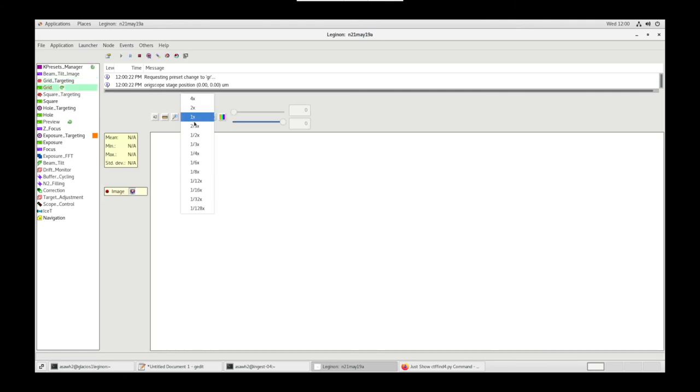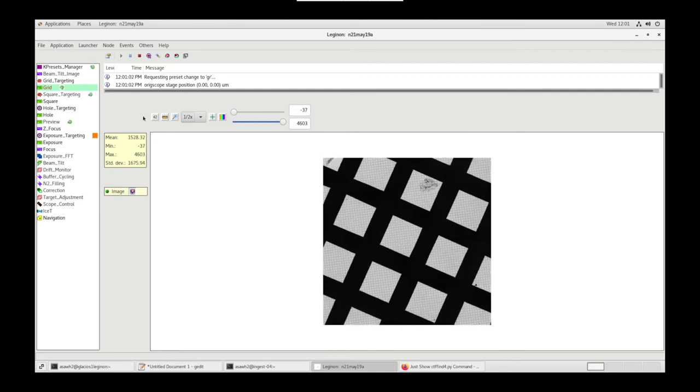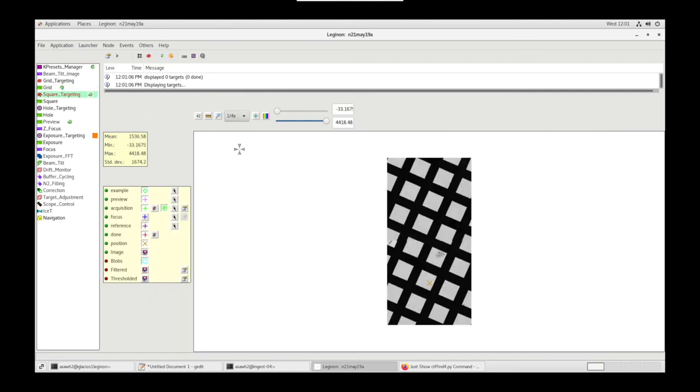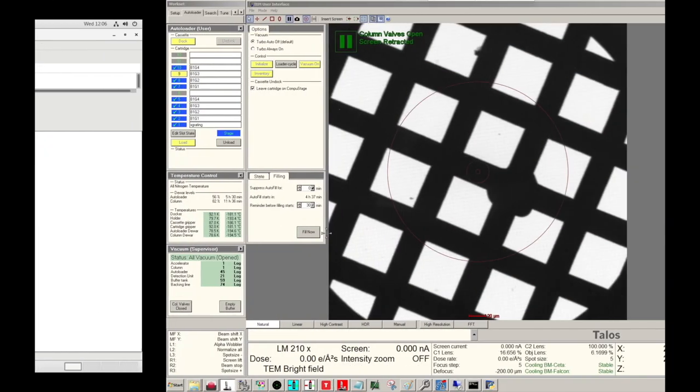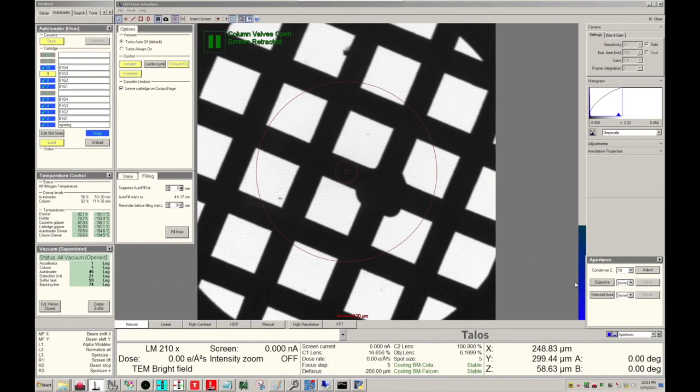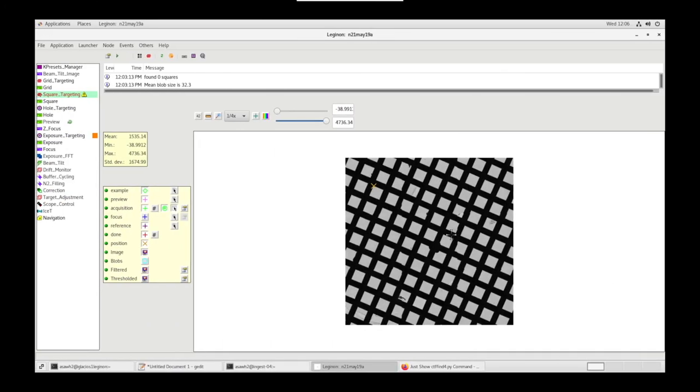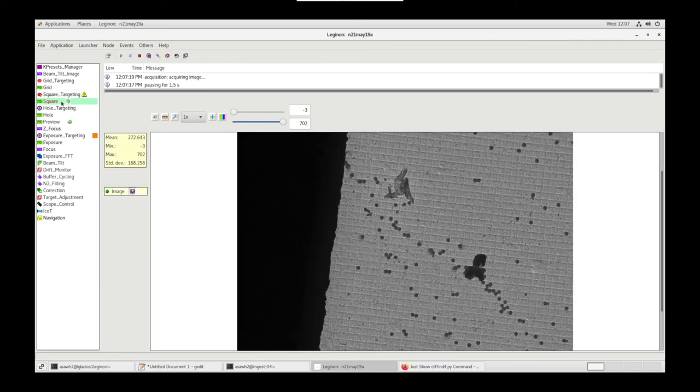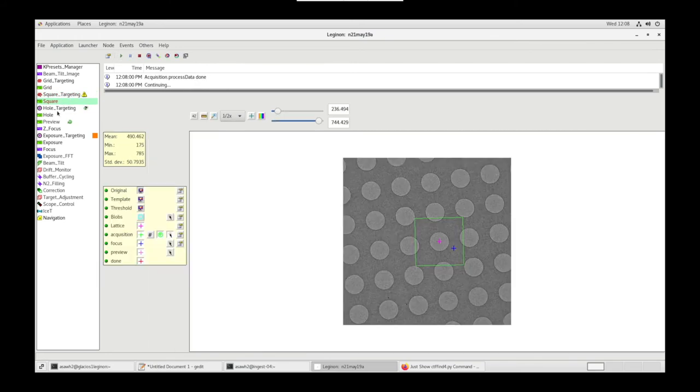If we go to the Grid node, we'll see our grid images taken here. And if we go to Square Targeting, we'll see all the grid images being stitched together into complete atlas. On the Microscope computer, insert the objective. Go back to Legenon. Place Acquisition Targets on squares of differing ice thicknesses. Submit Queue.